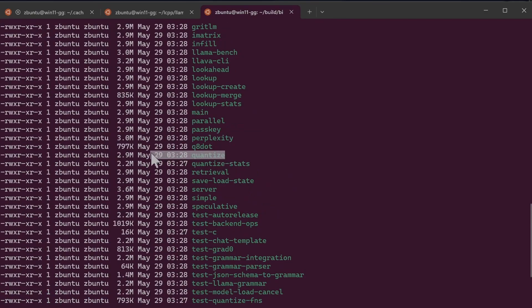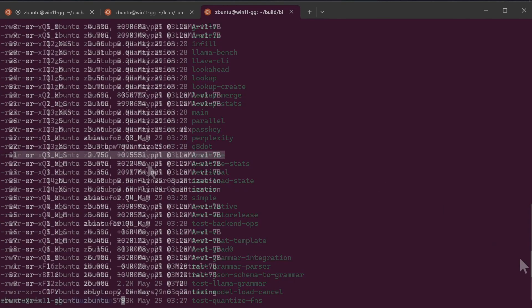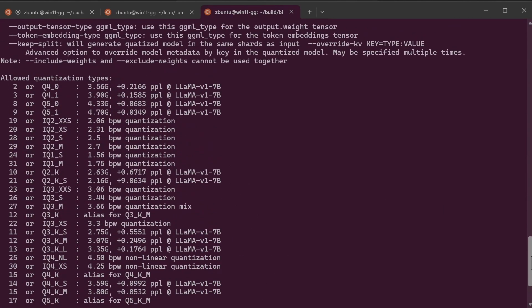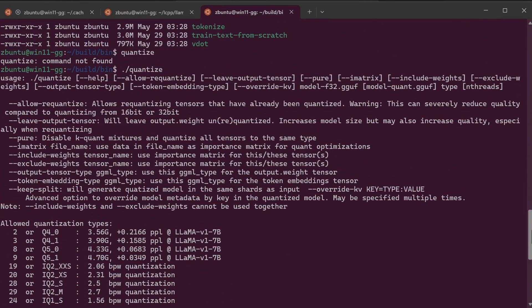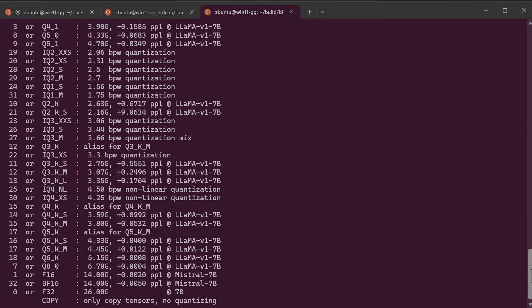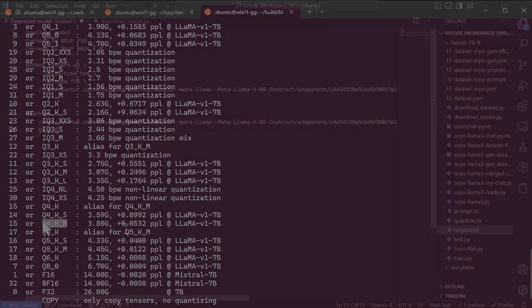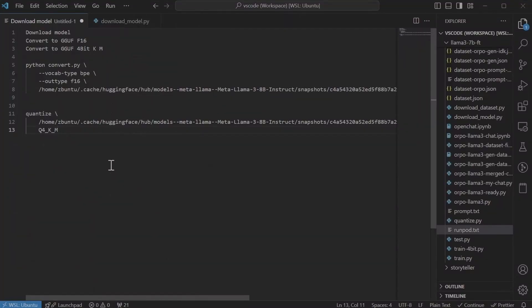So if you run the quantize command, it would list all the allowed types. So they're all the types that you can use. I'm going to use 4 quantize Q4_K_M.